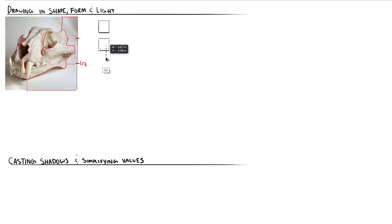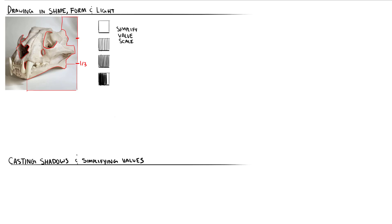In addition to breaking my subject down into simple shapes, I'll also simplify the value structure. This is useful for you as the artist for several reasons. One, it makes your job easier and less time-consuming. And two, grouping values together will always look nicer than trying to capture every gradation and shade.